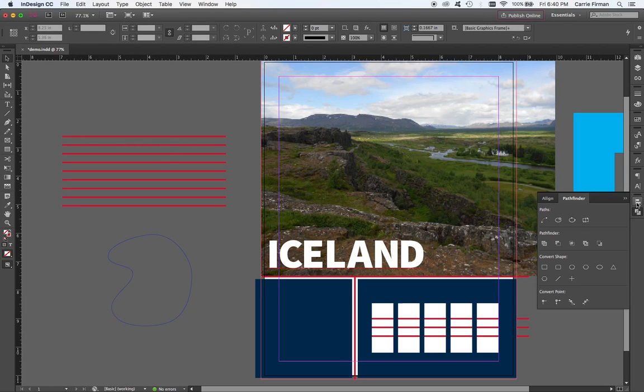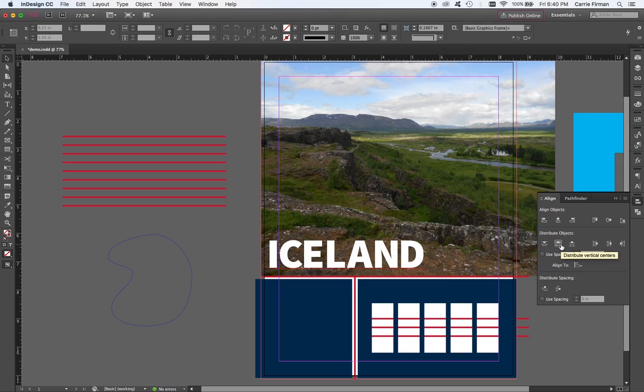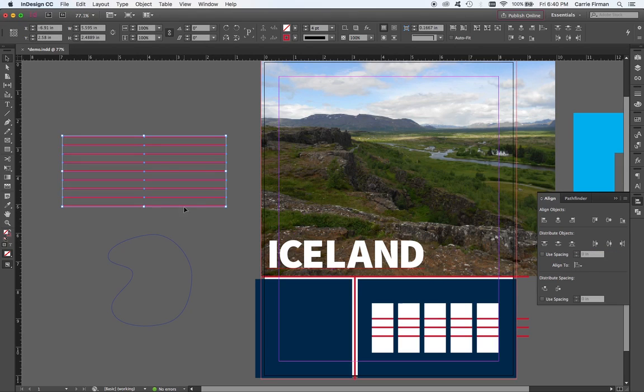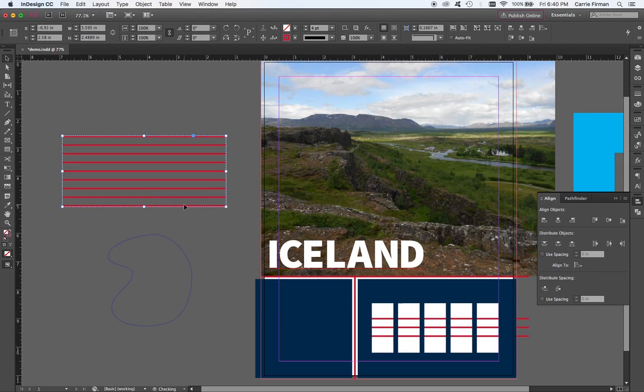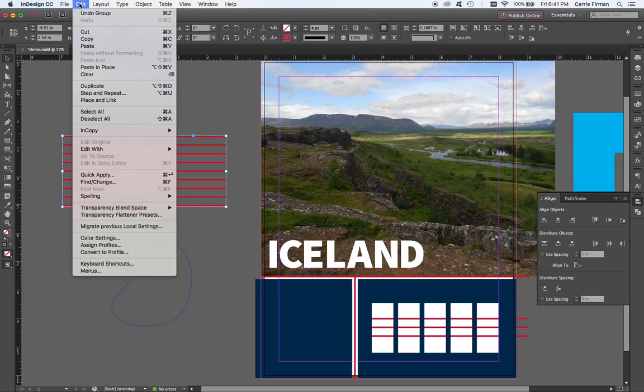I used my distribute option to distribute their vertical centers so that they're evenly spaced. I'm going to group them. And all I'm going to do is copy them. You can right or control click on it and choose copy. You can do edit copy. Or you can do command C.